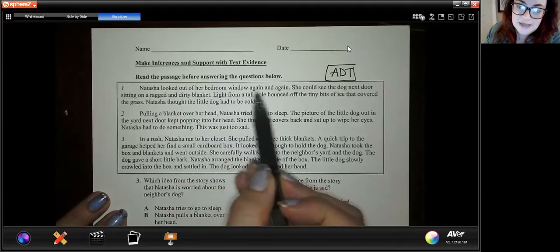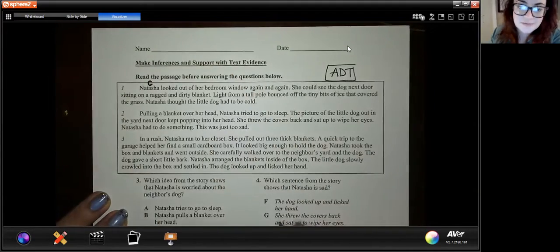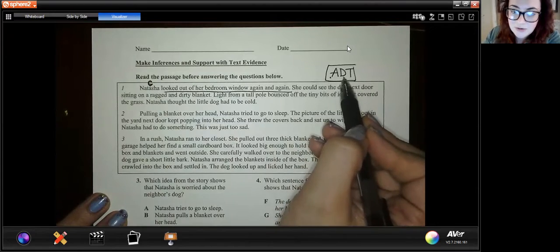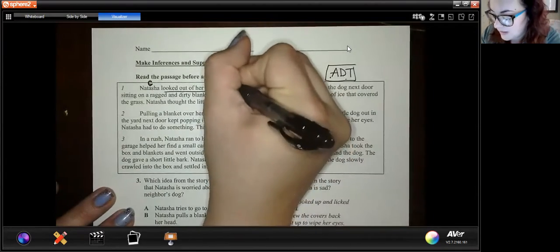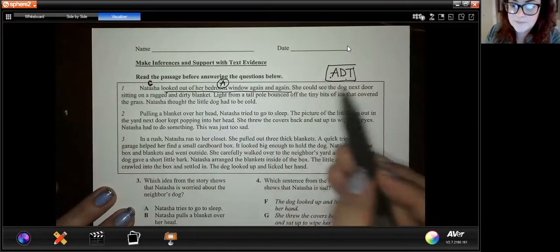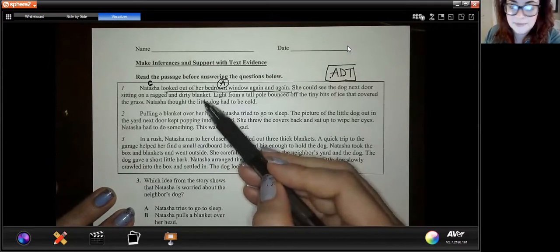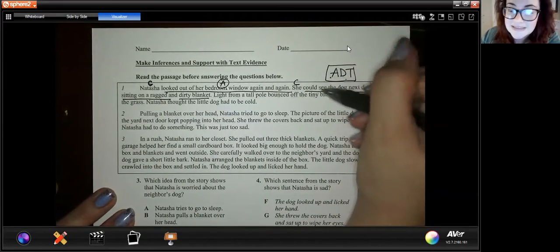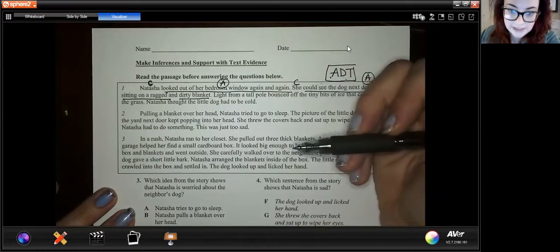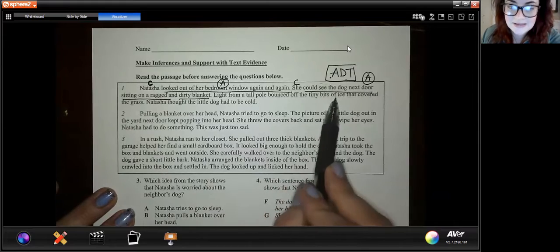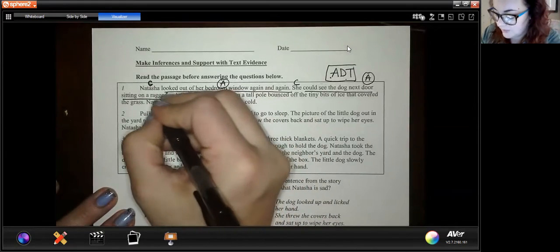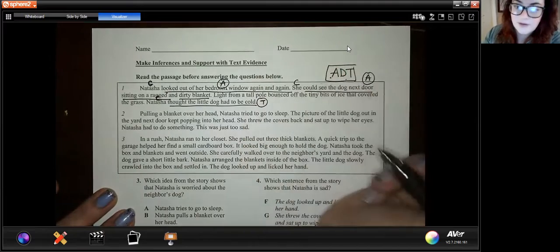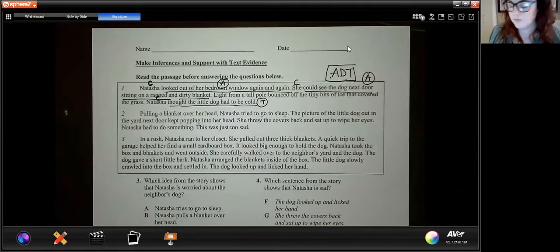The story reads: 'Natasha looked out of her bedroom window again and again.' I see my character — a name — so I put C above it, then underline 'looked out of her bedroom window again and again.' Looked — is that an action, dialogue, or thought? I don't see quotation marks and it doesn't show how she's feeling, so I mark this as action. Next: 'She could see the dog next door sitting on a ragged and dirty blanket.' She — that's our character again. 'Could see' — that's a verb, this is an action. Then: 'Natasha thought that the little dog had to be cold.' Now we see a think or a feel — so I have my actions and thought labeled in paragraph one.